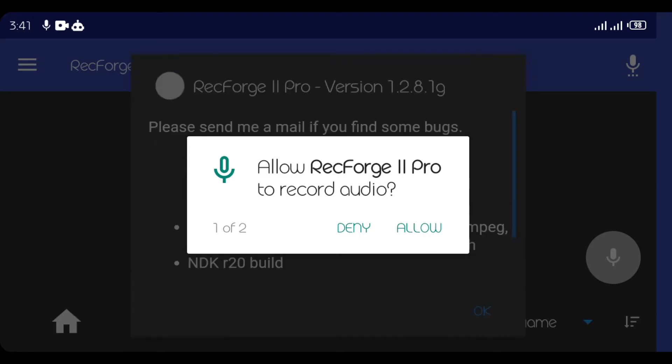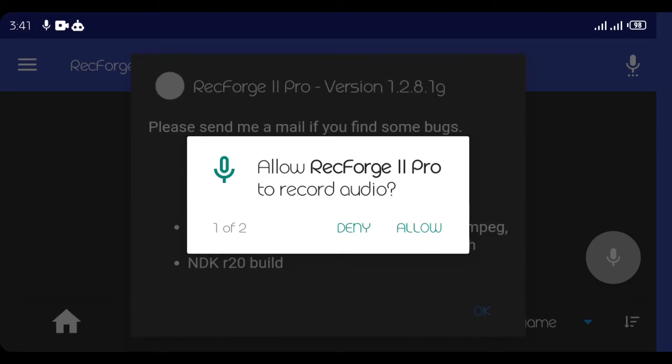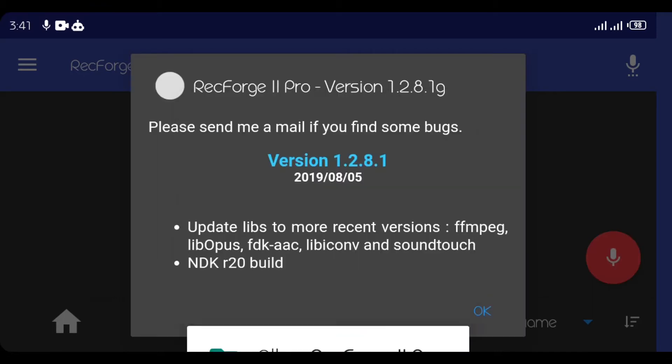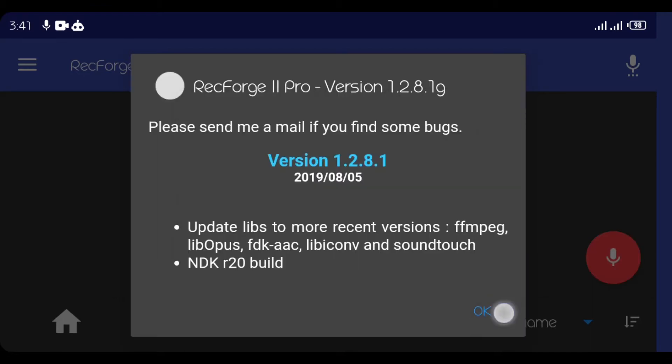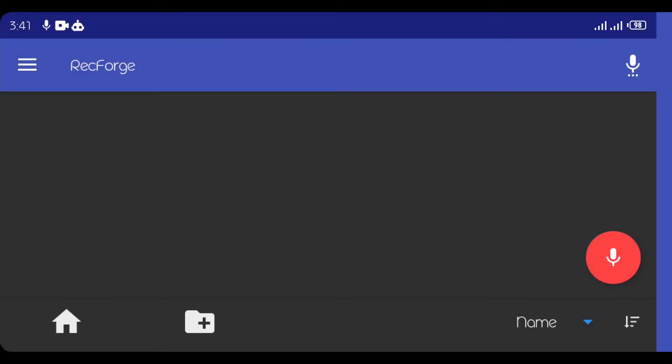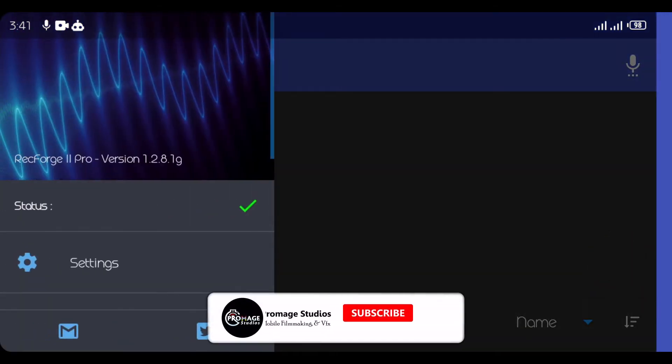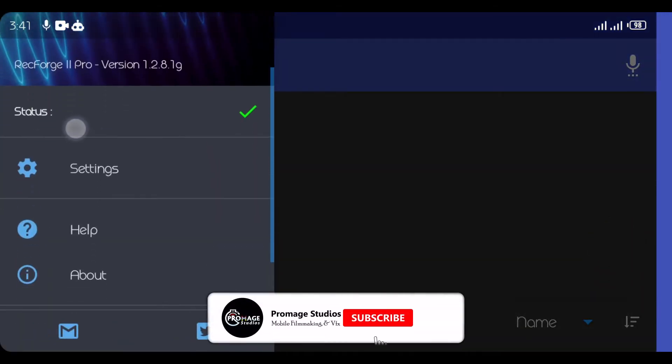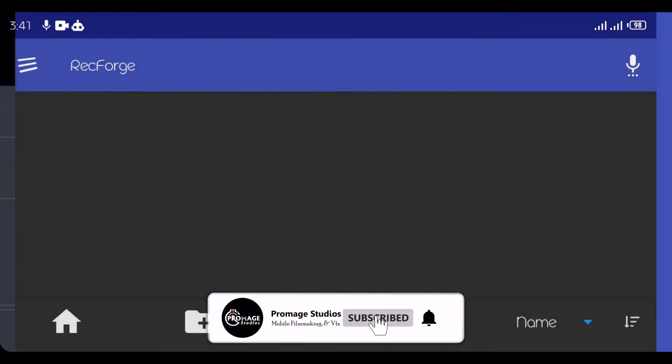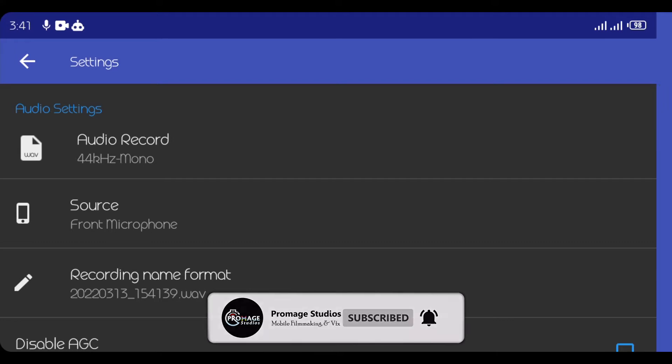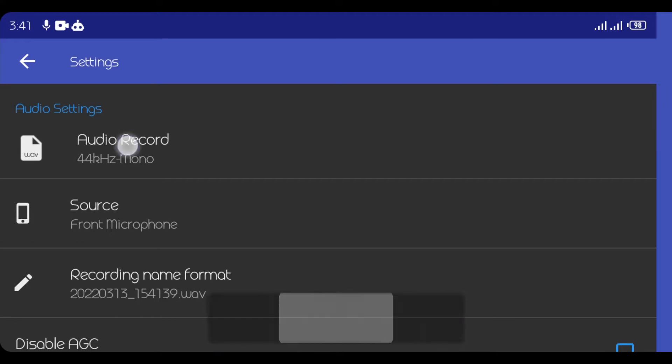So this is the RecForge app, so let me just allow. Okay. So the first thing we are going to do is to click on these 3 lines on my left hand side, then under that, I'll click on Settings, Audio Settings.